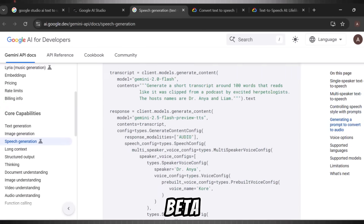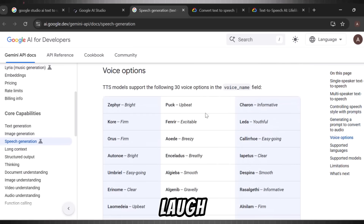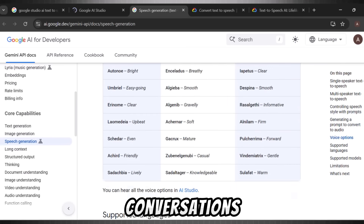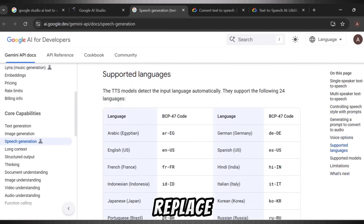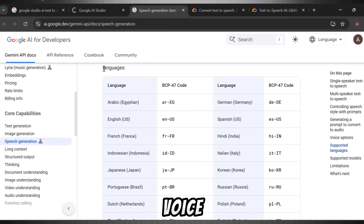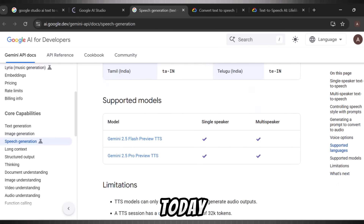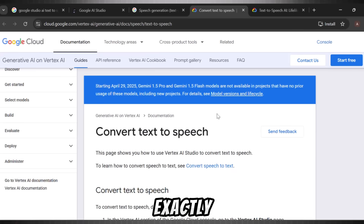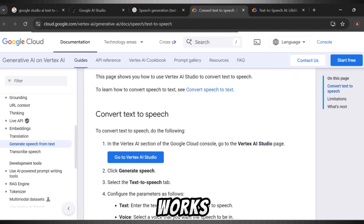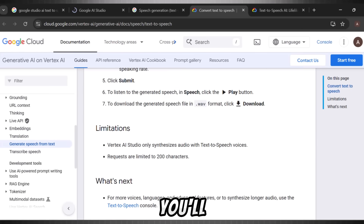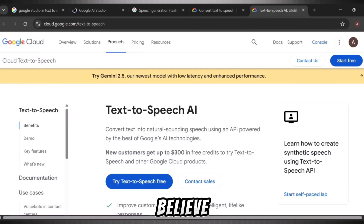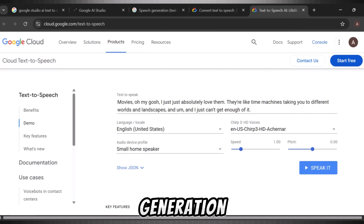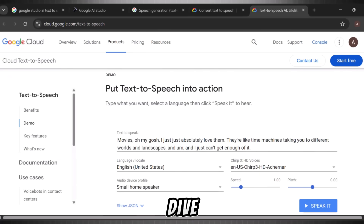This isn't some beta gimmick. It can laugh, cry, and even act out full conversations with emotion. It's a tool that could replace every paid voice generator out there. And today, I'll show you exactly how it works. By the end of this video, you'll have access to what I honestly believe is the future of AI voice generation. Let's dive in.